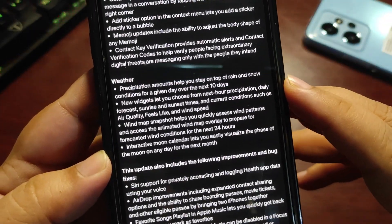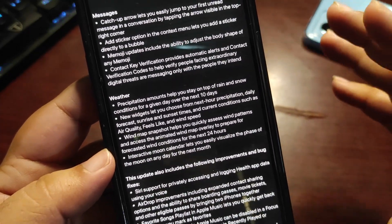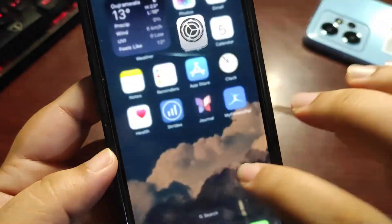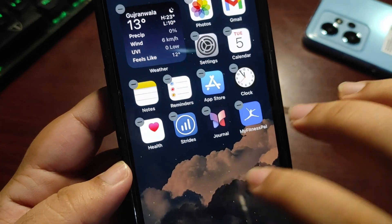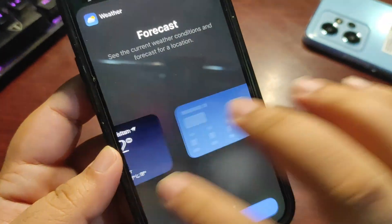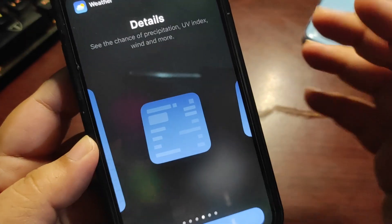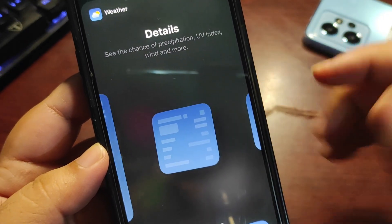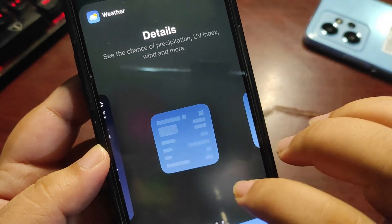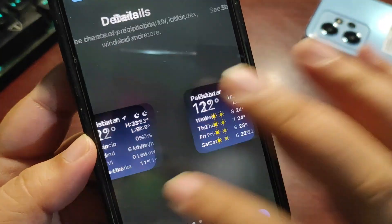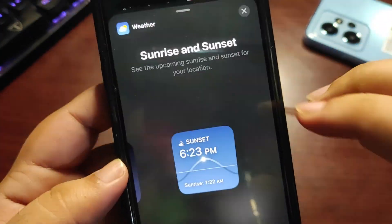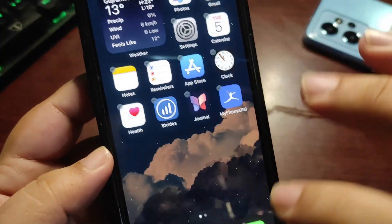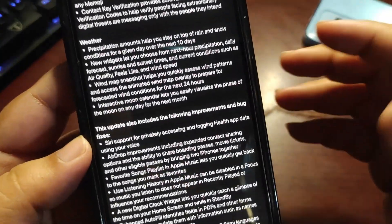There are a couple of changes with the Weather application. There are new weather widgets. Let me show you. Going to weather widgets, these are the new weather widgets which show extra detail. It's taking time to load. Here, as you can see, it's showing extra detail. These are really good weather widgets.